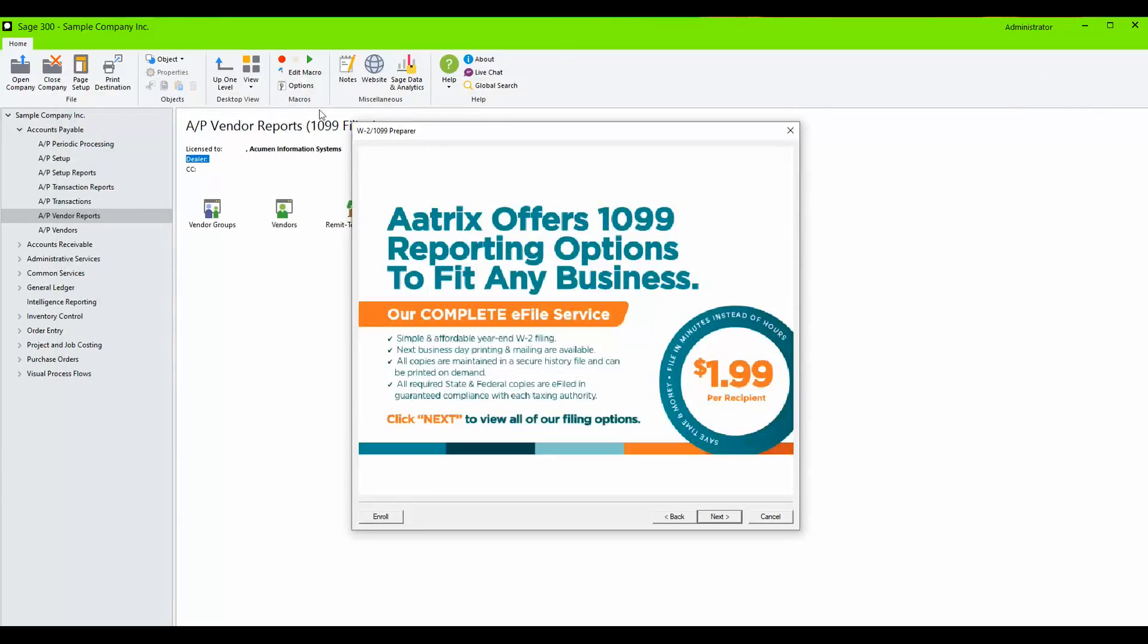Once you've confirmed all of your recipient details and you click Next for the last time, you will be taken to this prompt.